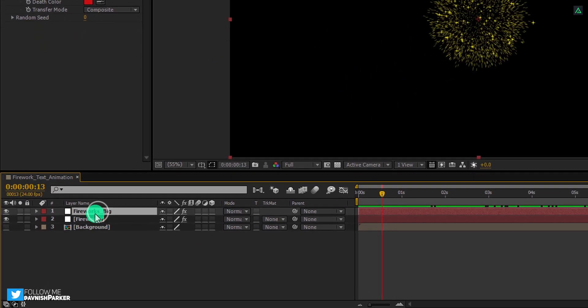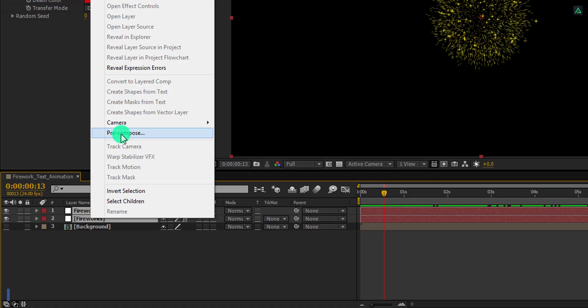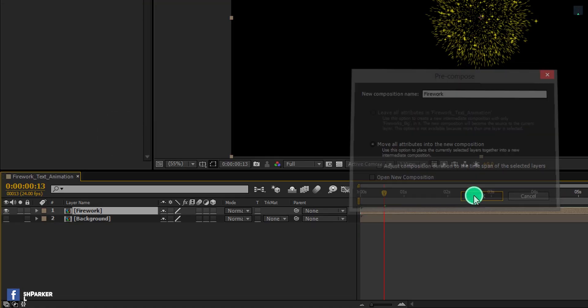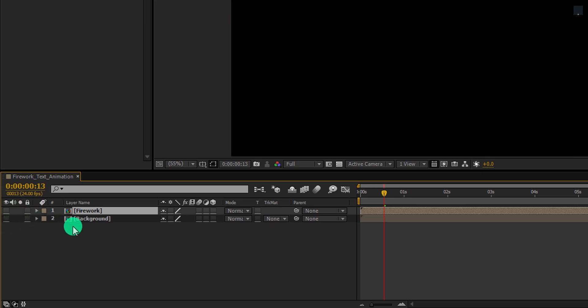Select both layers, right click on it, and choose pre-compose. Let's call it fireworks, and then hit ok. We will hide it as well.